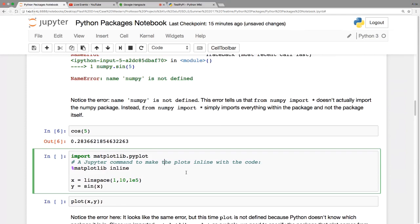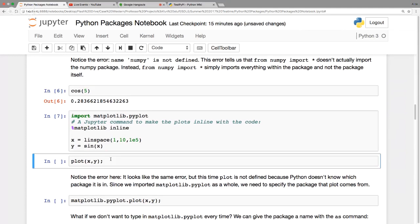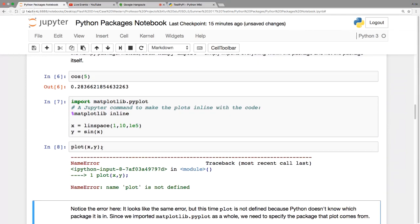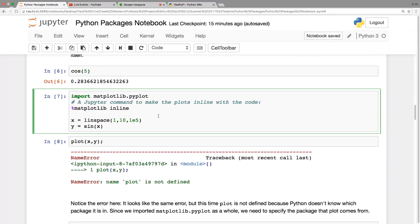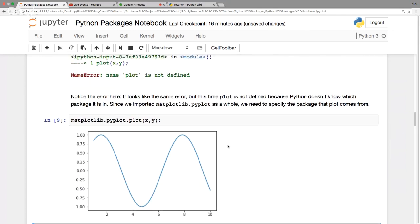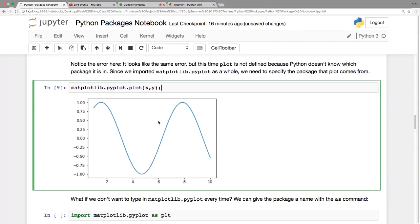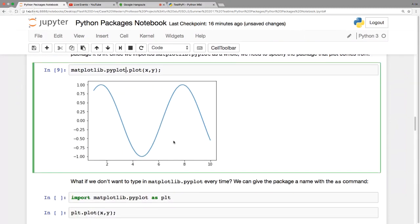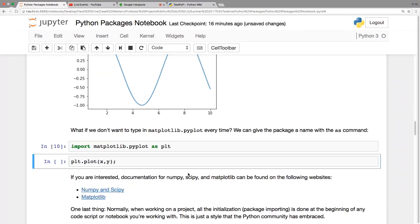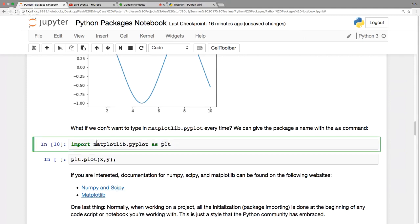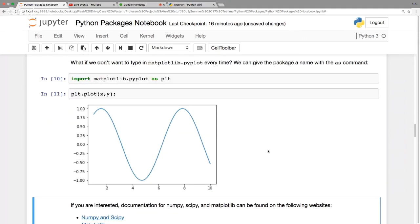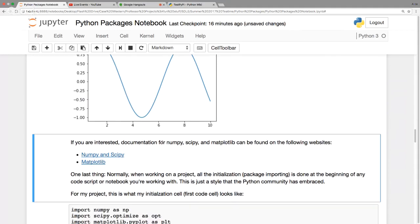Now let's look at just importing a package. If I import just the package, it will not know what 'plot' is because it doesn't know where to find it — you have to pass the package name to find 'plot'. There is a convention with matplotlib.pyplot where you import it as 'plt'. Since I've associated 'plt' with this package, you can just run 'plt.plot' and it'll plot out a beautiful sine wave.